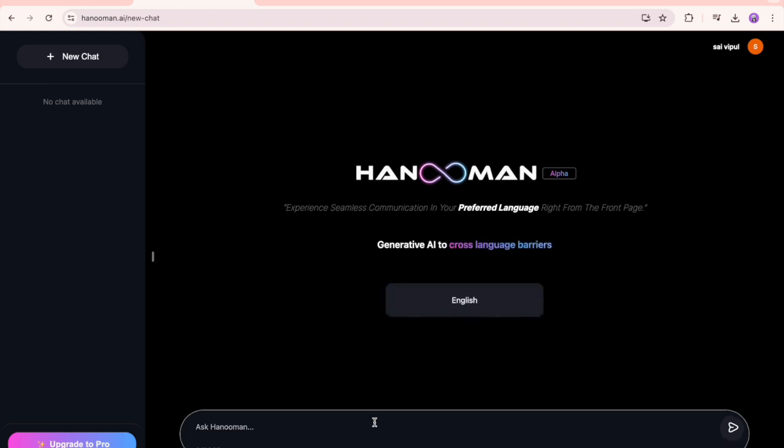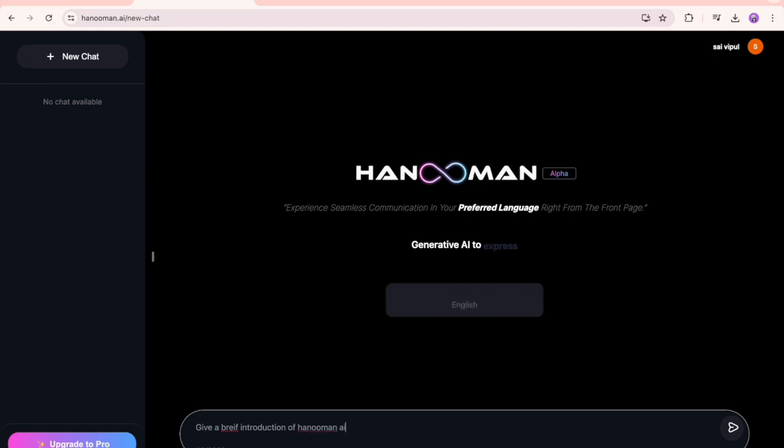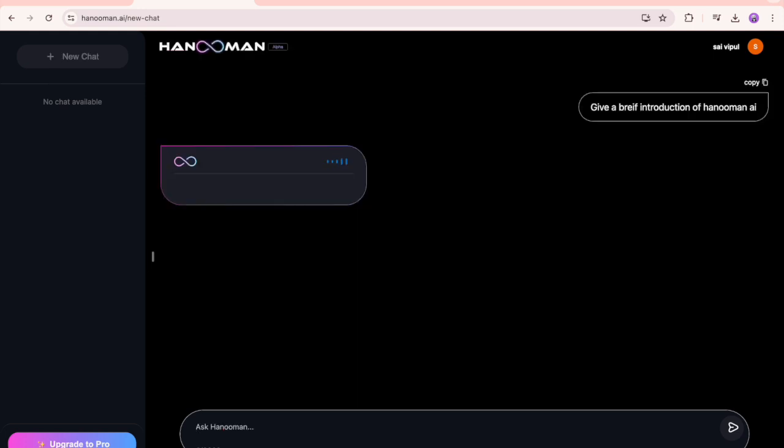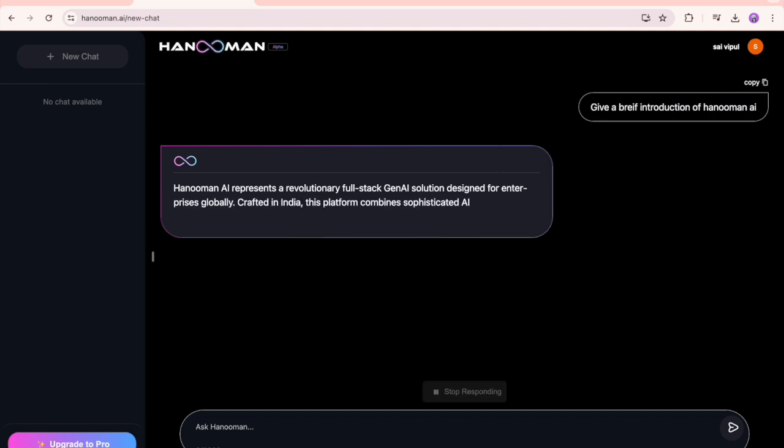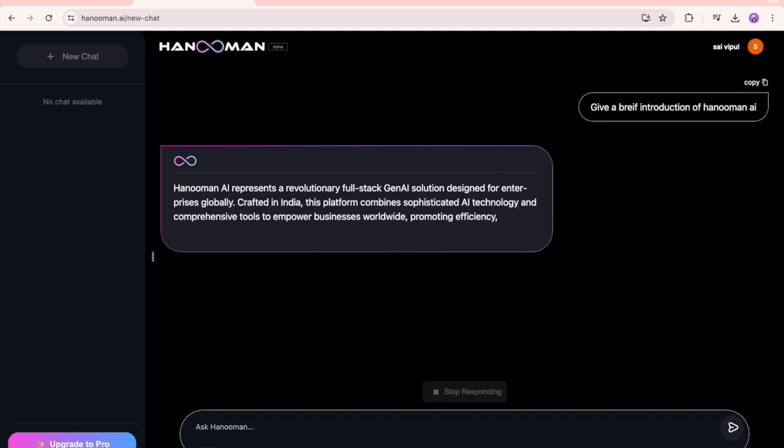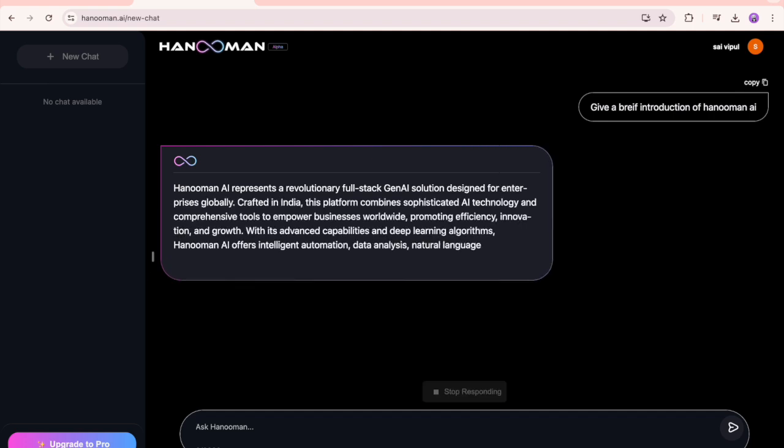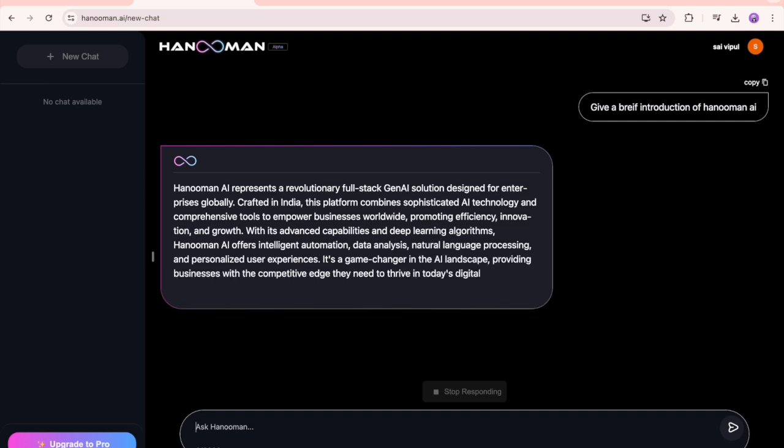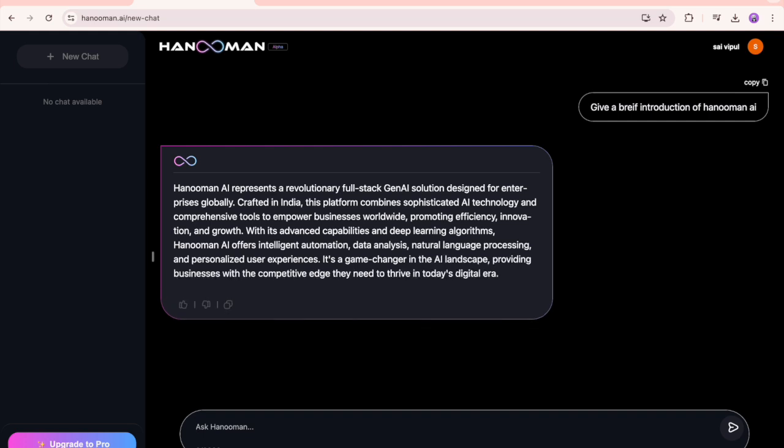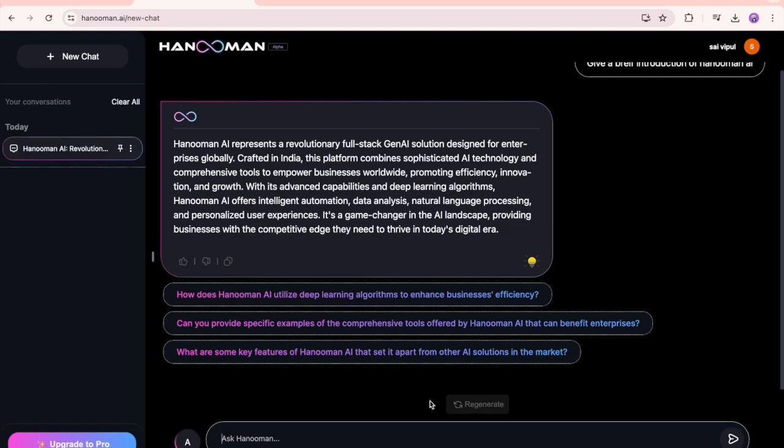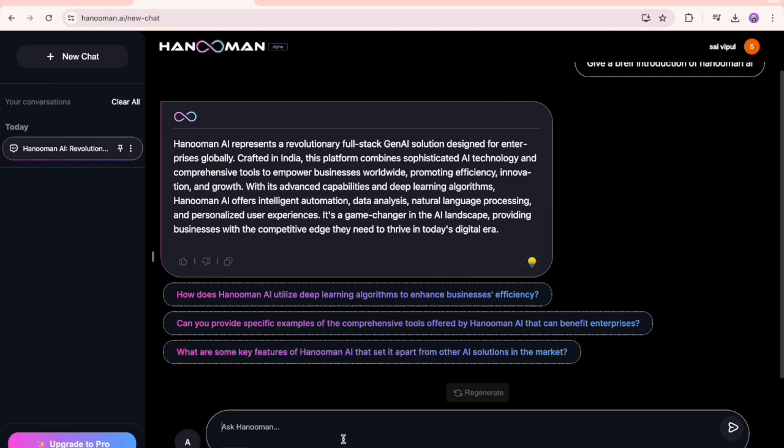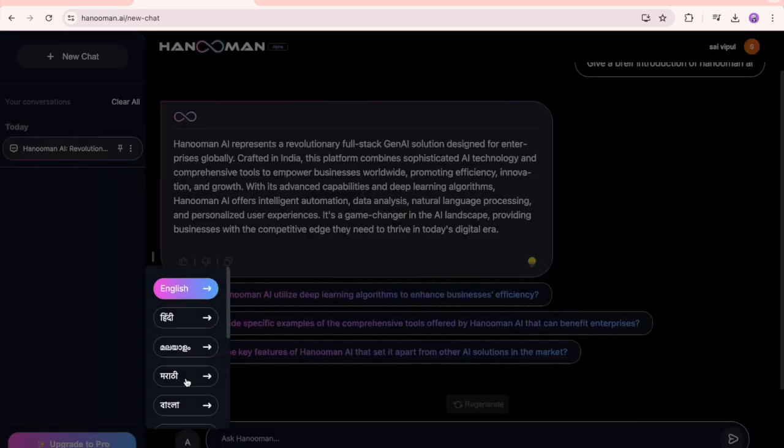I typed it and it gives the response immediately in English because the default language I selected is English. You can see 'Hanuman AI represents revolutionary full-stack Gen AI solution designed' and it gave all the information about it. It's also suggesting if you want to have more conversations you can select from this or type others as well. If you want to change the language, you can select this and change to any language.